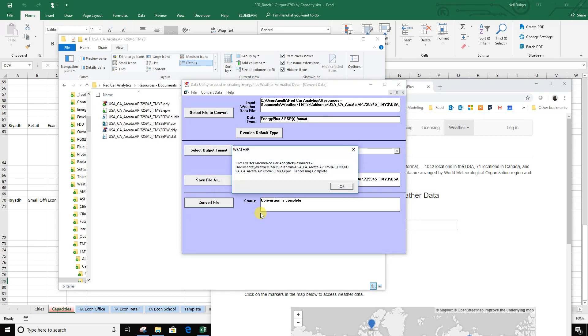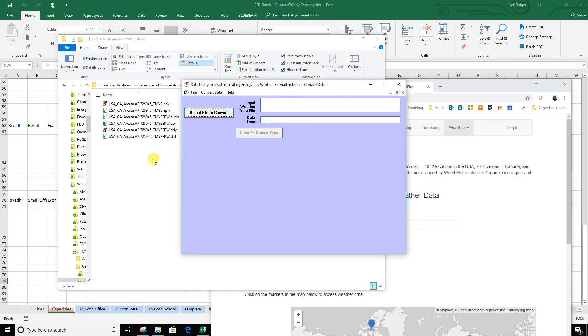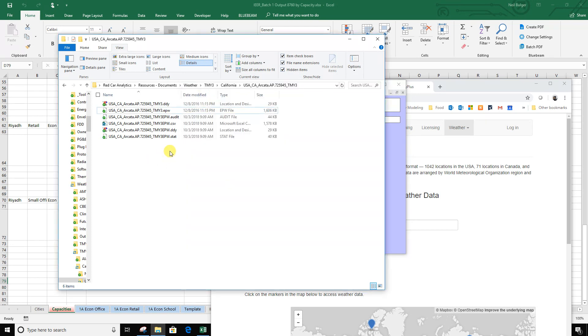And that does it. It says process completed. I can see over here it gave me a number of files.